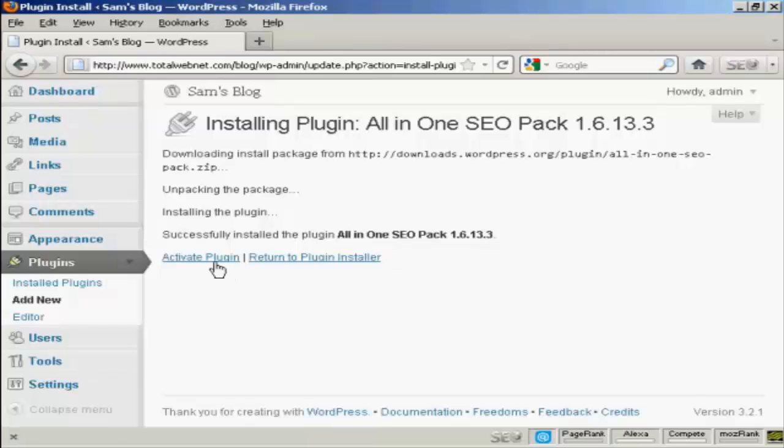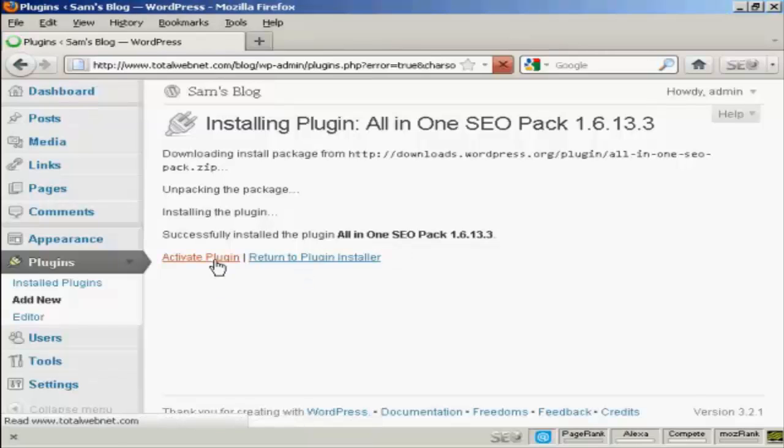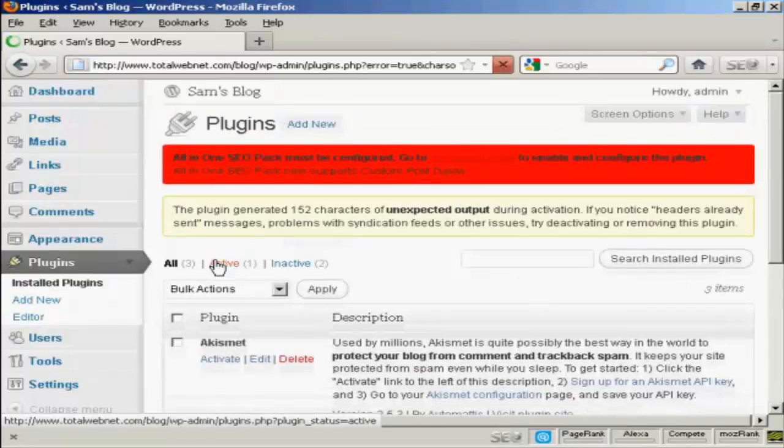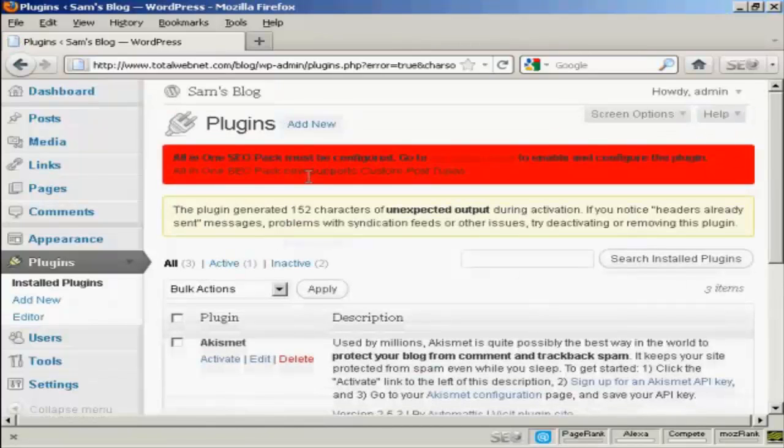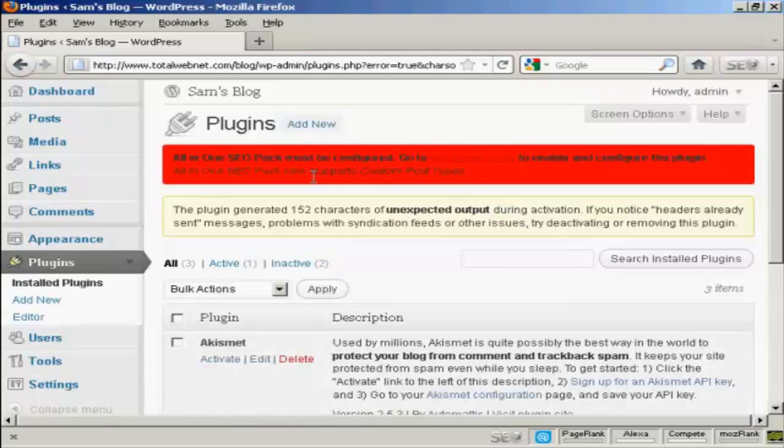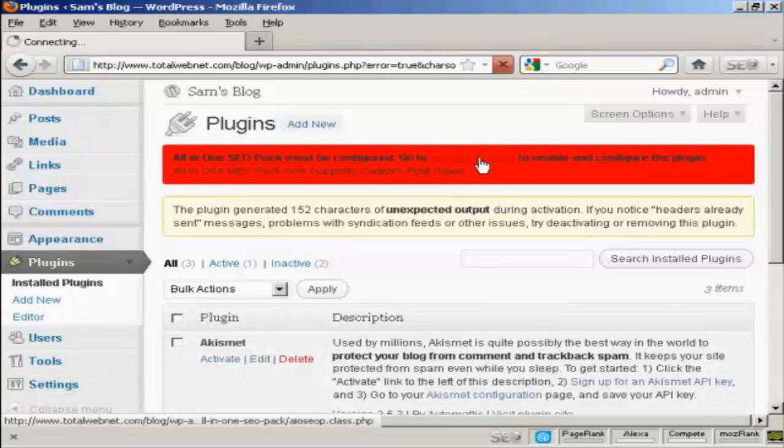So click on here to activate the plugin. And there you go. It says All-in-One SEO must be configured. So we can go to the Admin page.